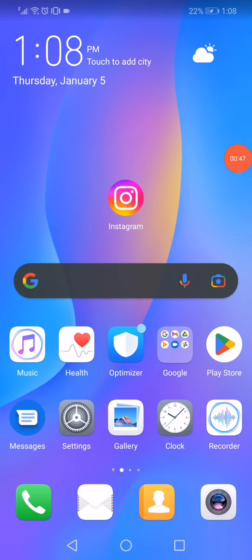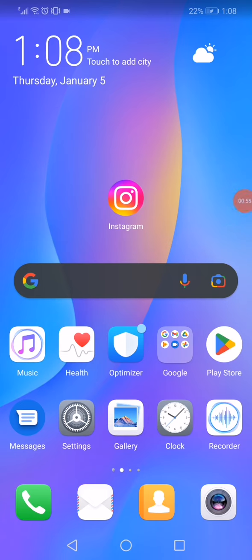...and turn it on again. Then open Instagram and the problem must be solved. If the problem is not solved yet, then you have to uninstall Instagram from your phone and reinstall it again. Don't forget to like and subscribe. Thank you for watching.